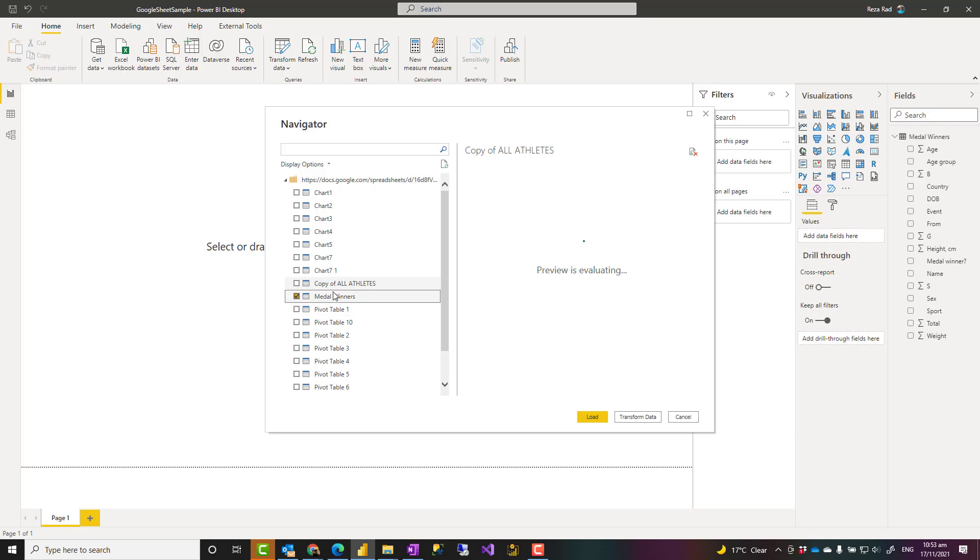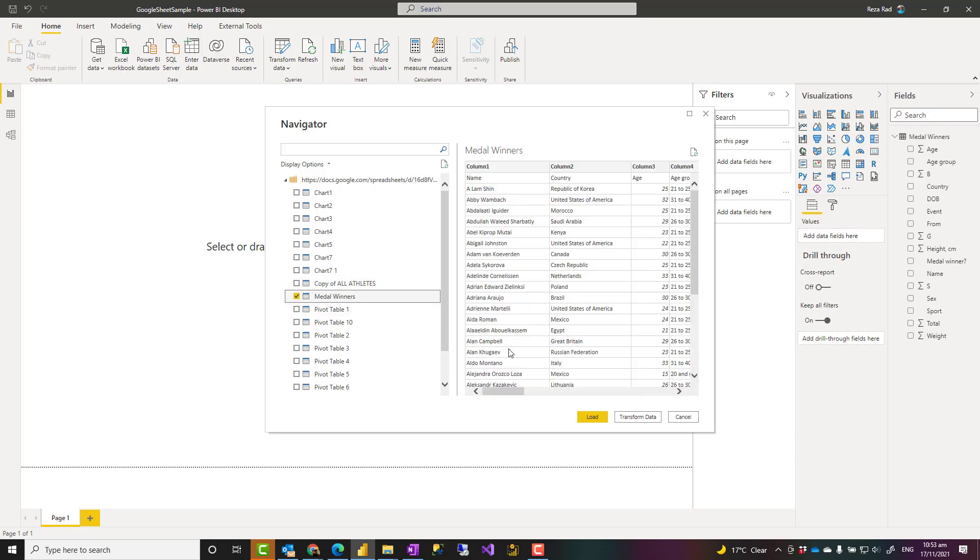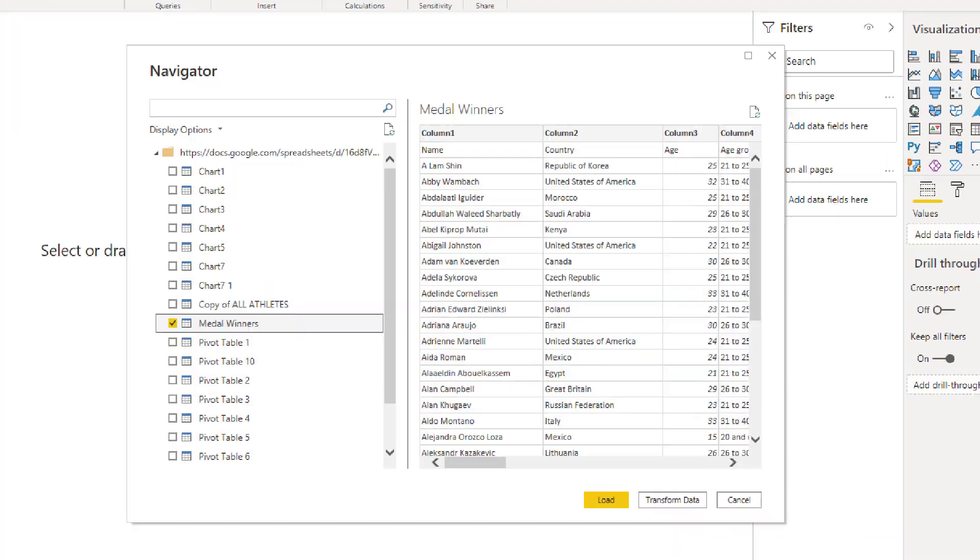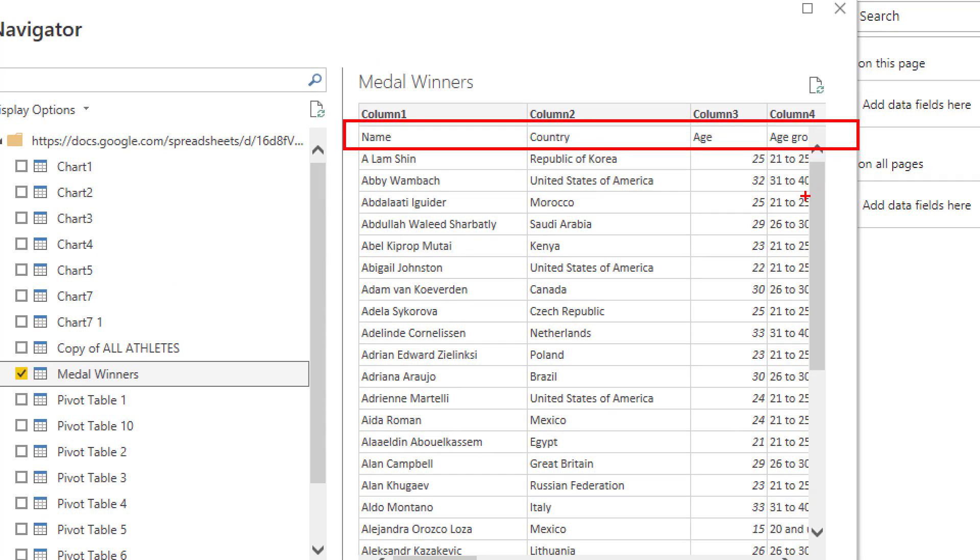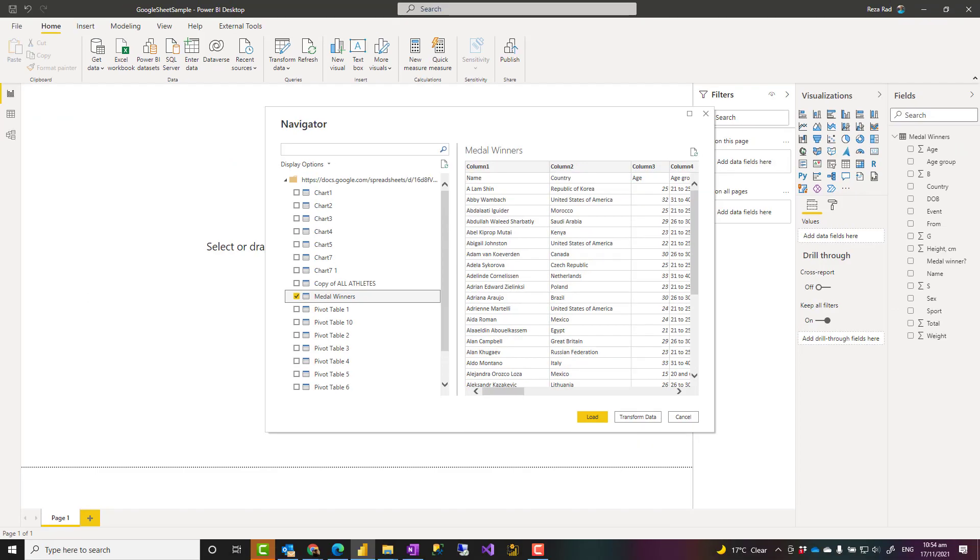However, I do strongly recommend to use transform data because then you can apply some transformations before loading data such as use first row as headers or filtering those records that you don't want or doing any other transformation. So after transforming the data, you can then load it into Power BI.